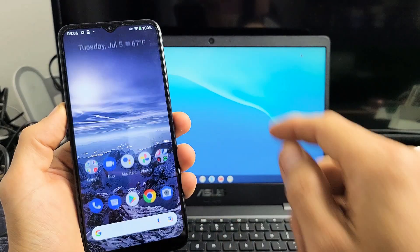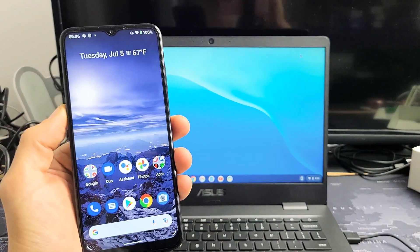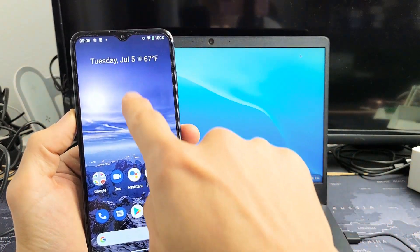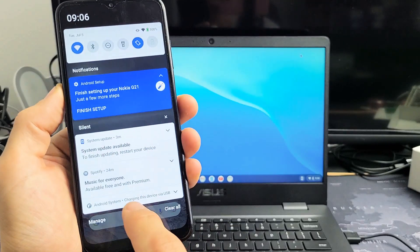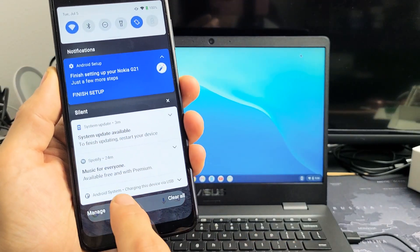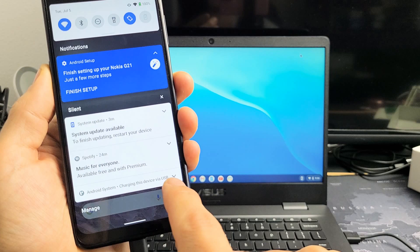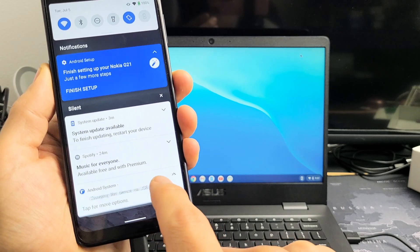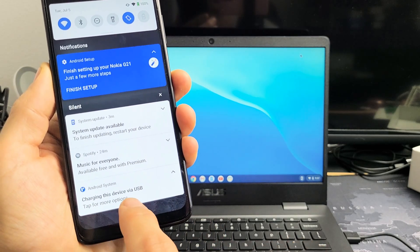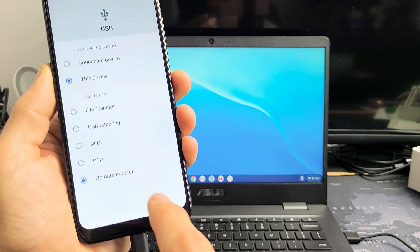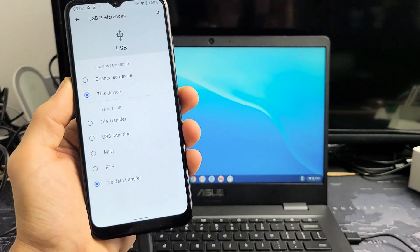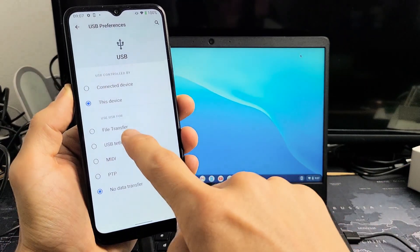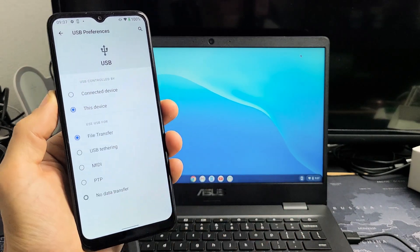If this window here didn't pop up, just make sure you sign into your phone and then slide down notifications from the top. On the very bottom here you'll see Android system charging this device via USB. Tap on that, and under here it says tap for more options. Tap this again, and then this window here will pop up and we want file transfer. So once I tap on that, something should pop up here.